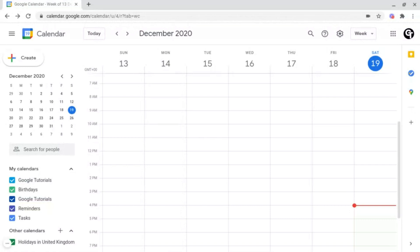Creating events inside of your Google Calendar is super easy to do, and this also enables you to boost your productivity, as well as to know what you've got to do so that you don't double book, or it's just useful to know what lesson you have next.